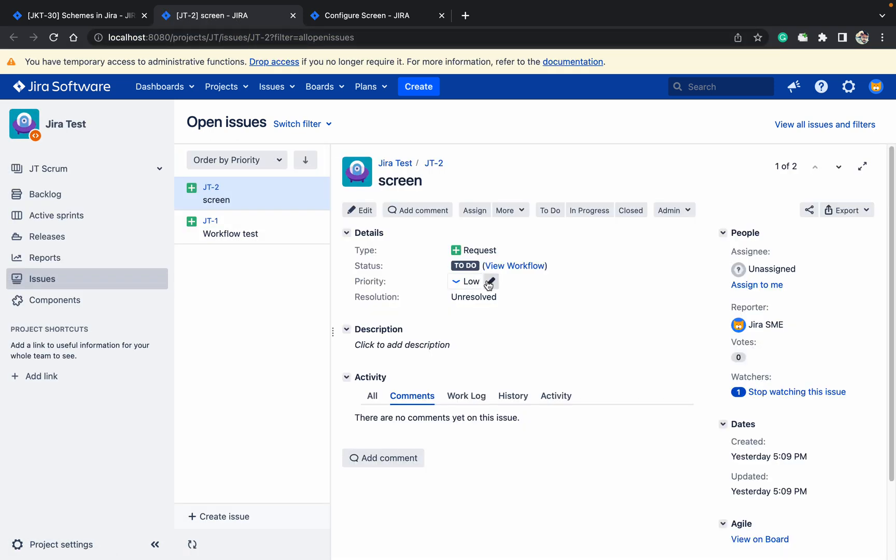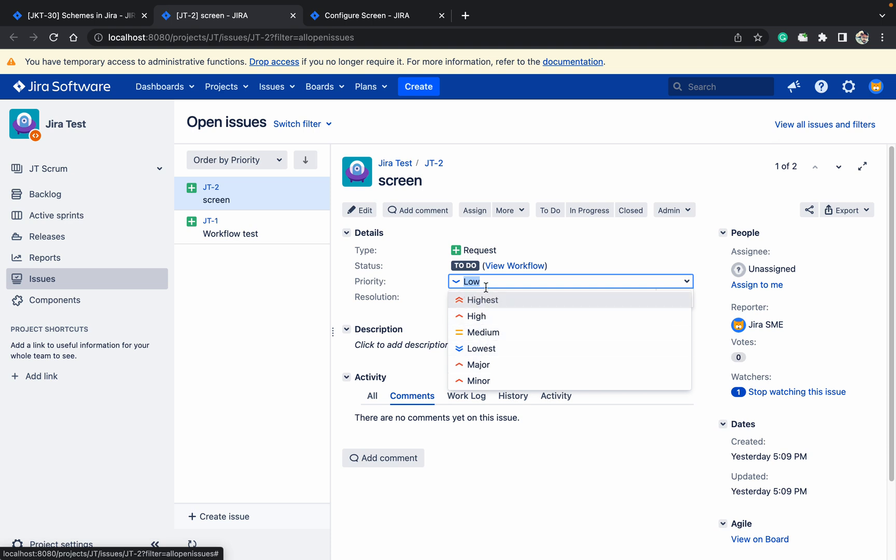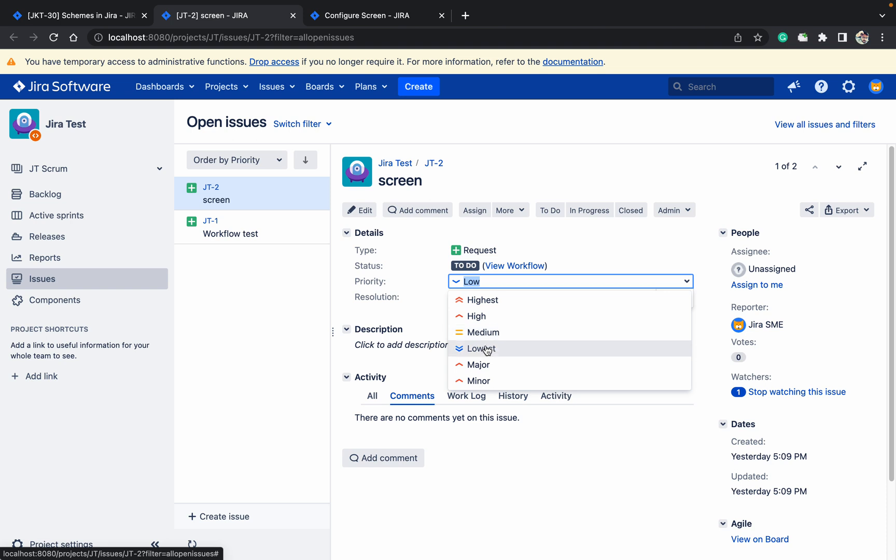But here you can see all priorities are available. I don't want all of these. I want only some values like highest, high, medium, or just major and minor. How can I do that?